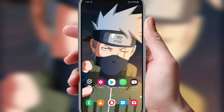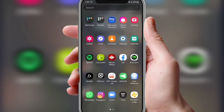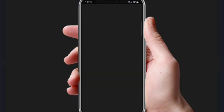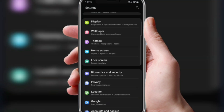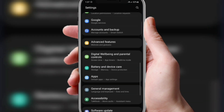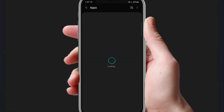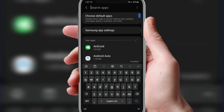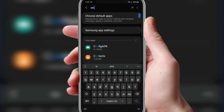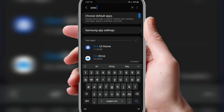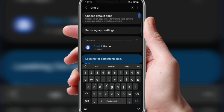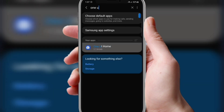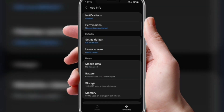First, go to Settings. Under Settings, move to Apps. There you need to search for "One UI Home" — tap it, then go to the Storage page.